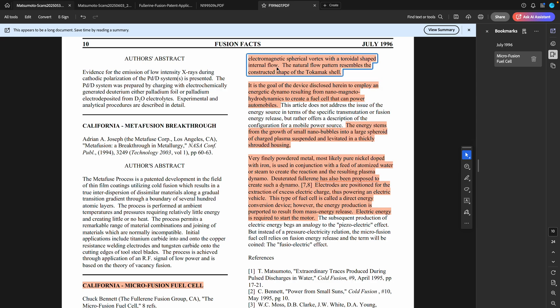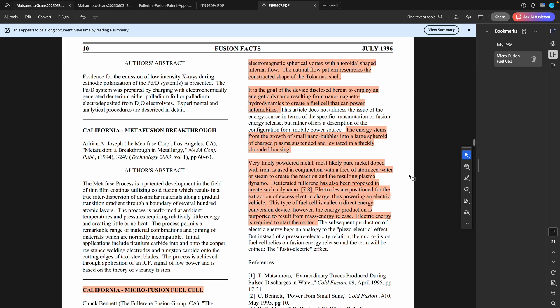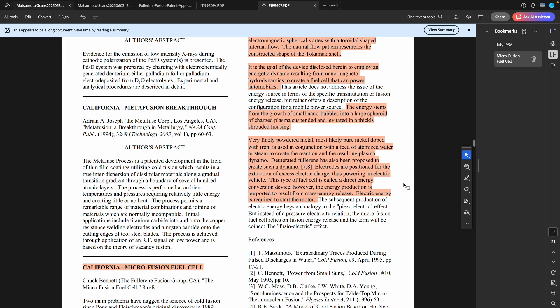It is producing an exotic vacuum object which is a toroidal shaped internal flow which produces a spherical overall vortex structure. And that's what it is.